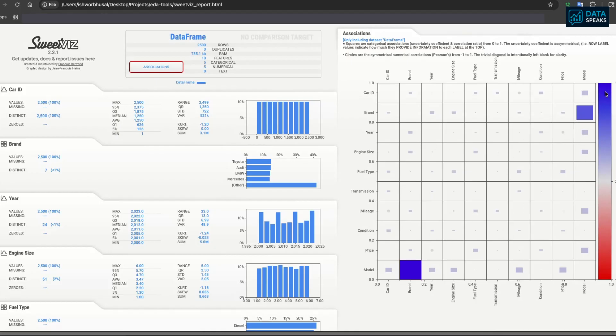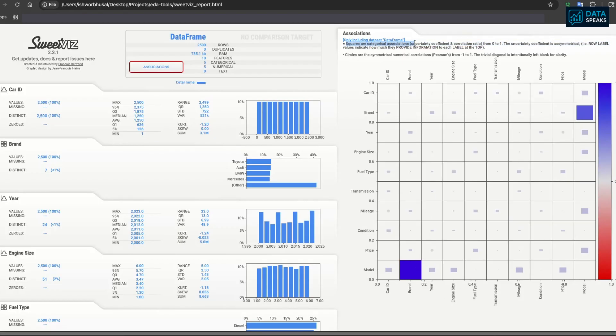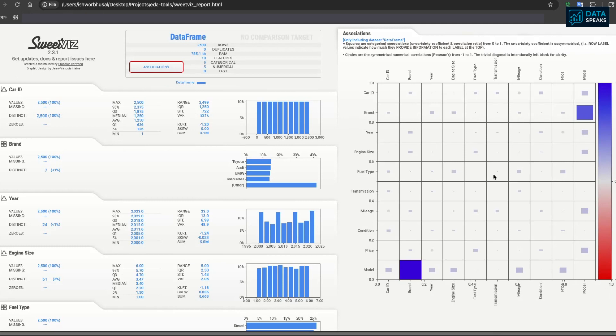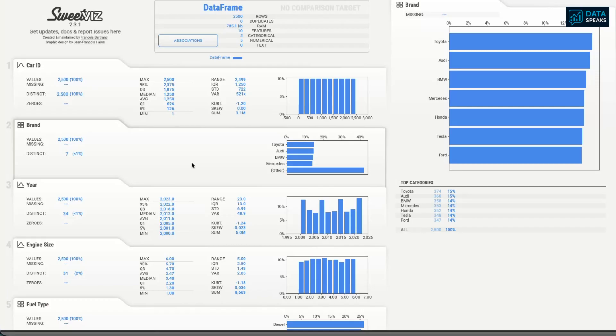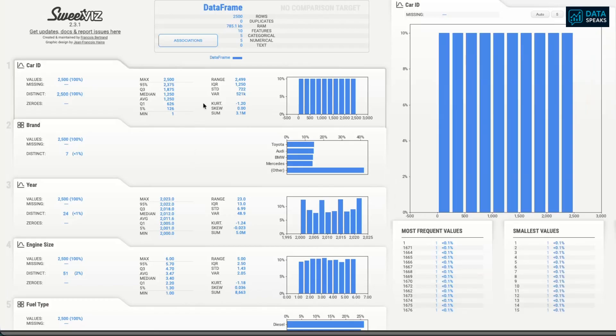This visualization has been created by SweetViz. Let's look at all the components in the data. You have correlation or associations created by SweetViz. You can see different columns and how they are associated with different columns. Darker blue is positive correlation and darker red color is negative correlation. Squares are for categorical association where circles are for symmetrical numerical correlation.